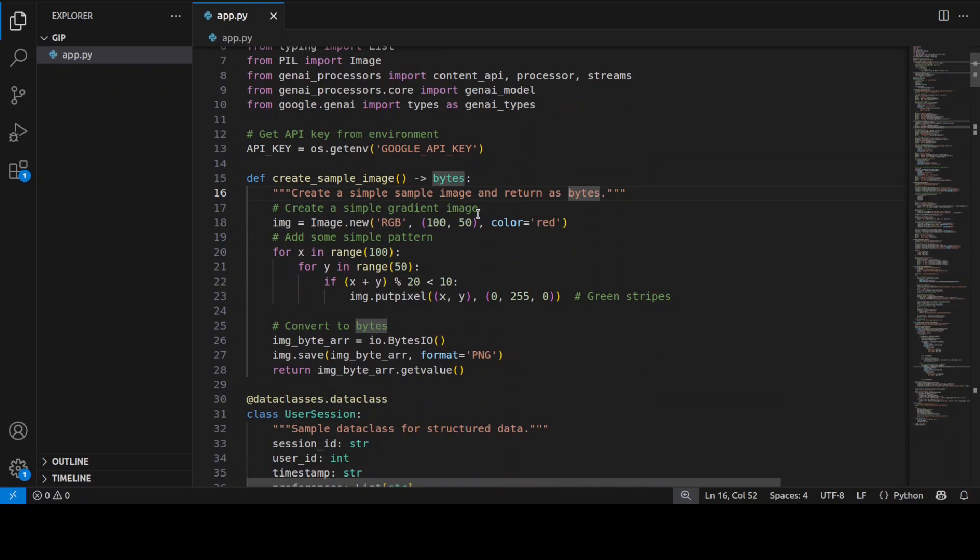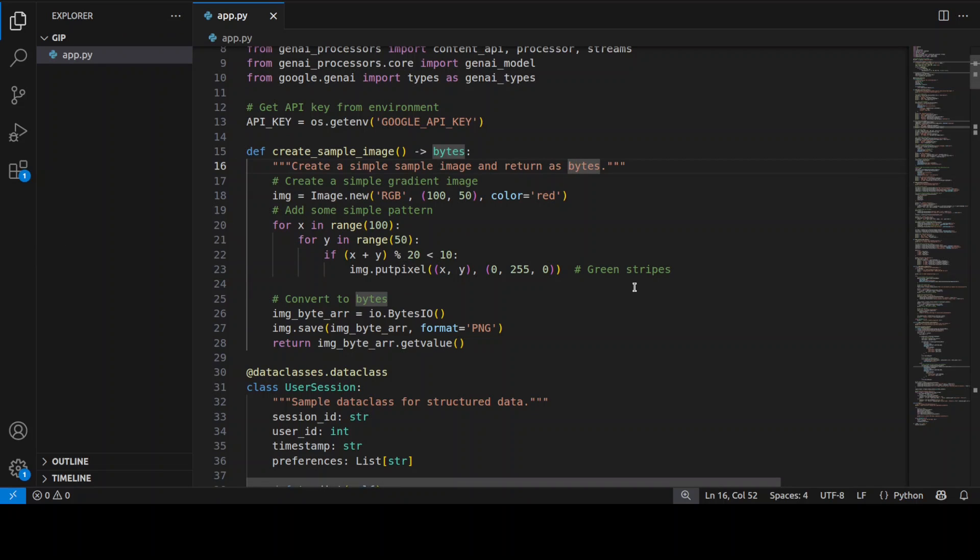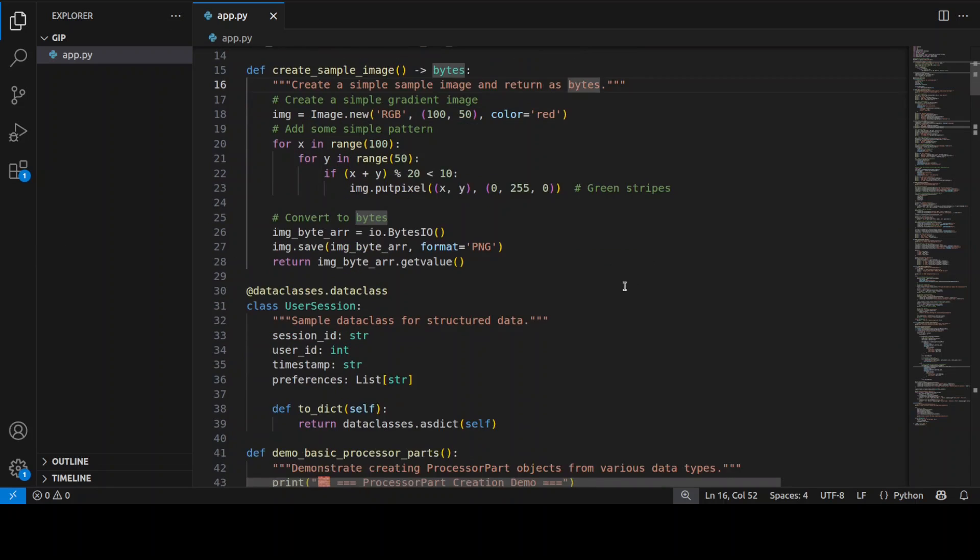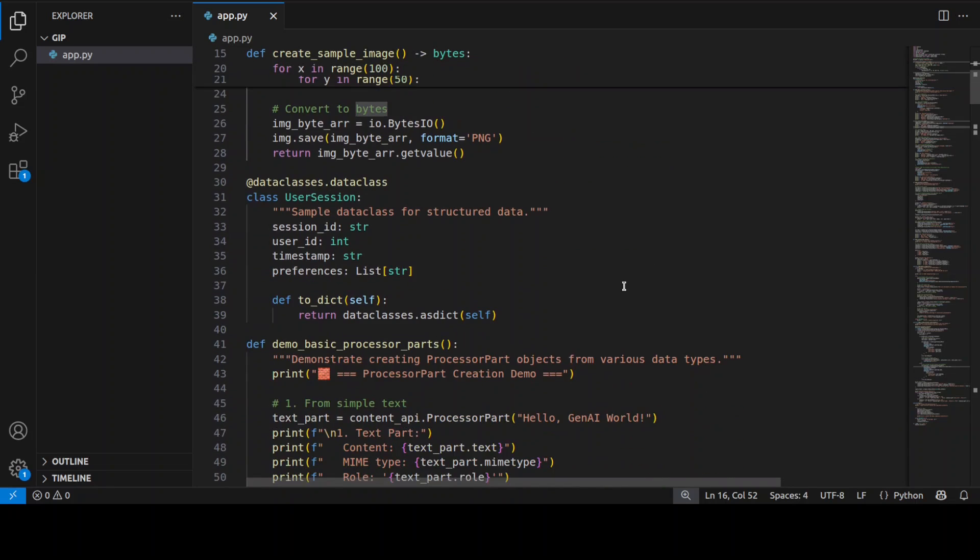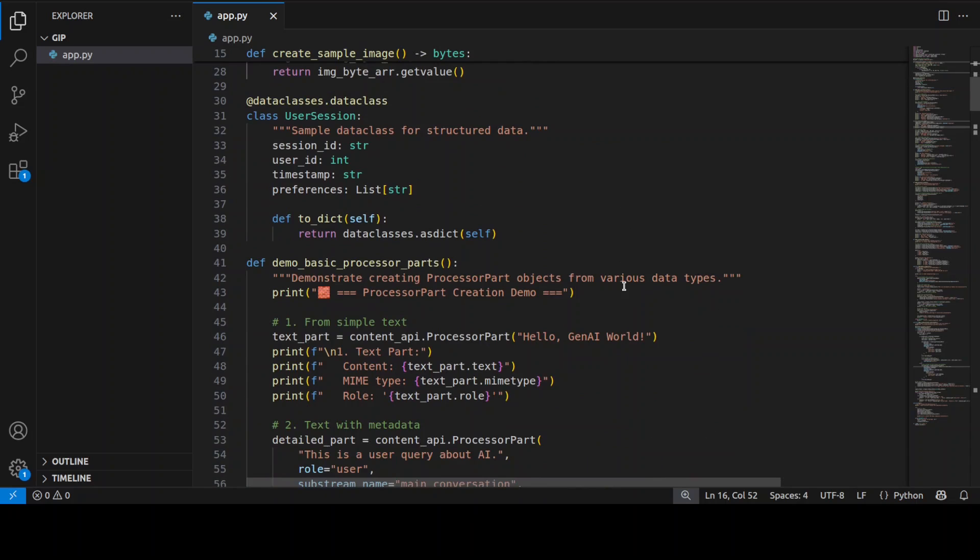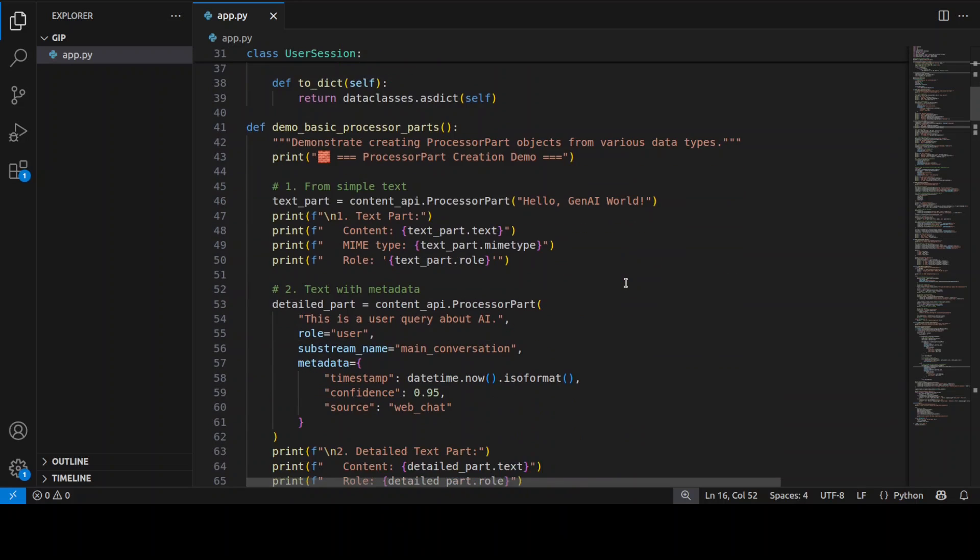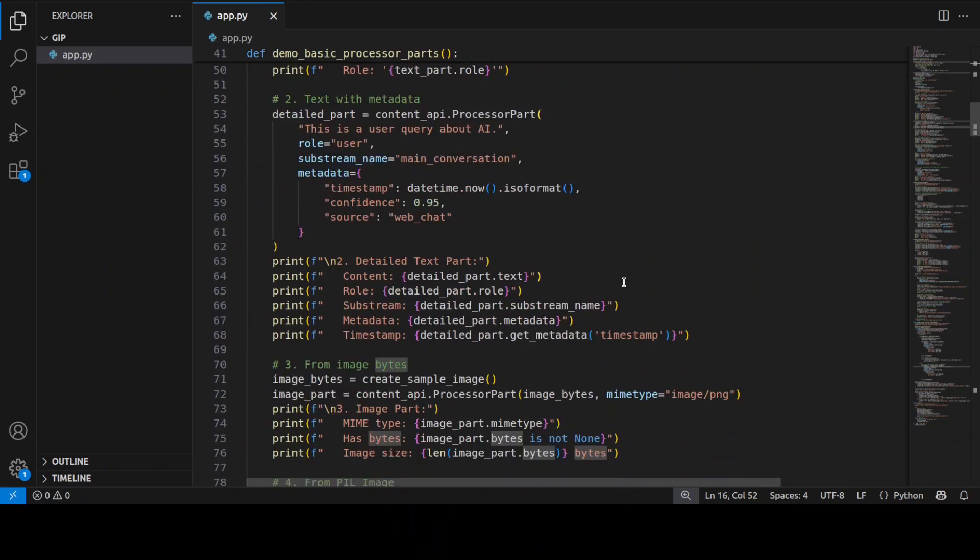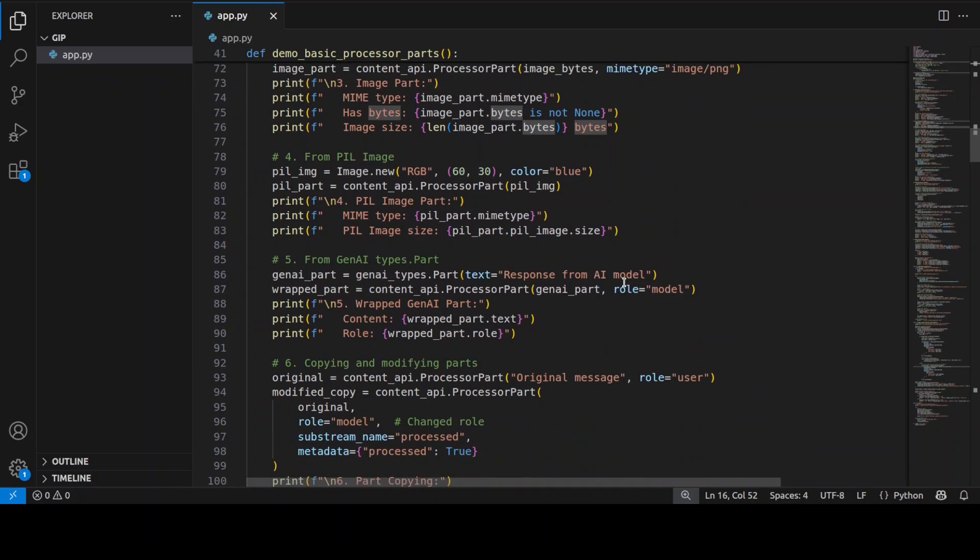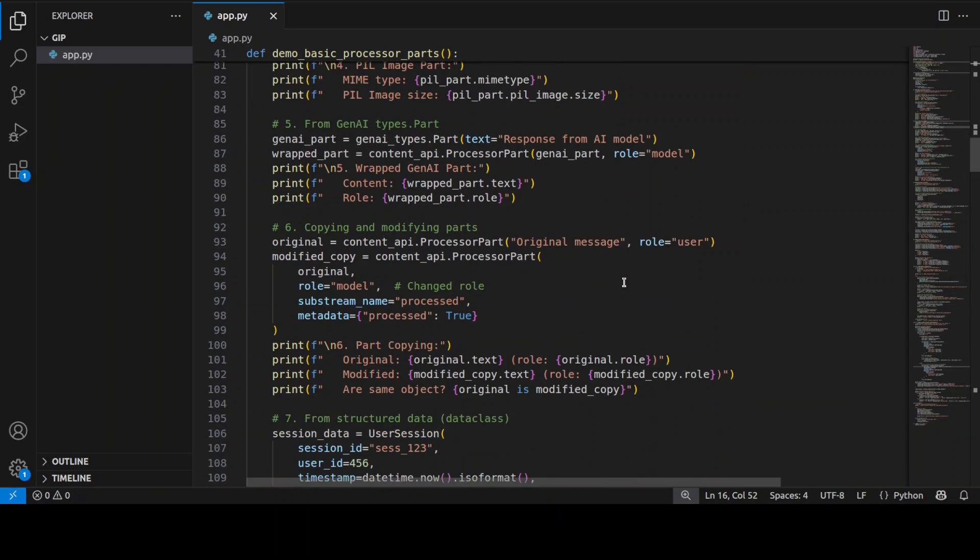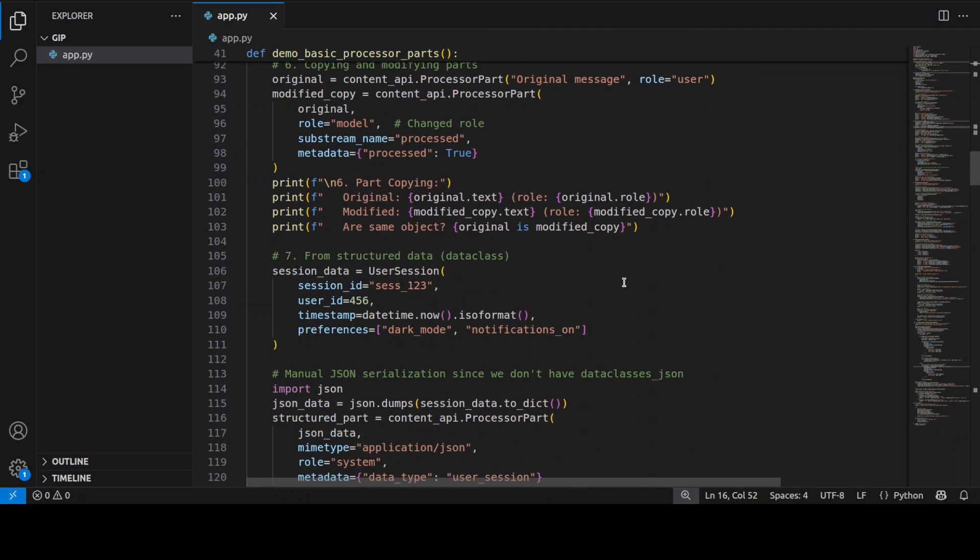So you see I'm again importing everything then there is a simple function which creates an image and then returns it as bytes. So not only I am going to showcase here what exactly is happening with text but also with images and then there are some classes which I have defined in terms of simple text processor part, text with rich metadata, structured JSON data along with images.